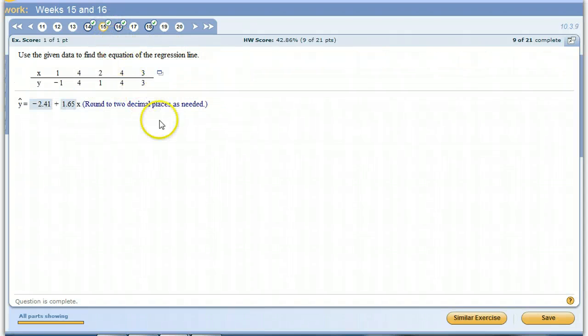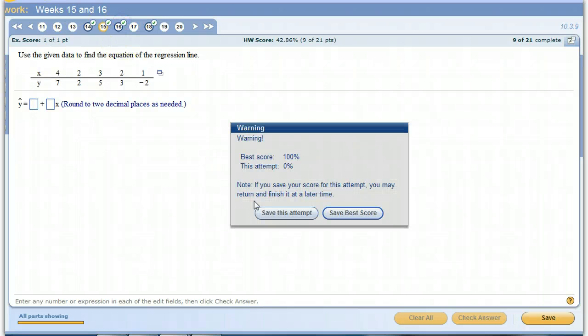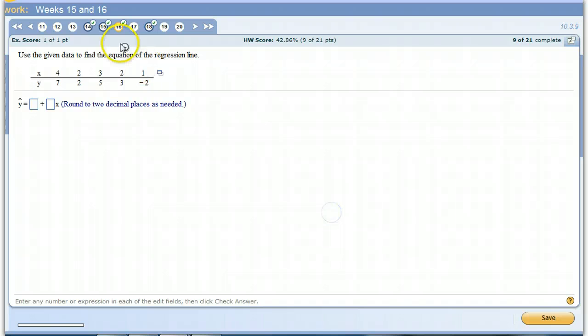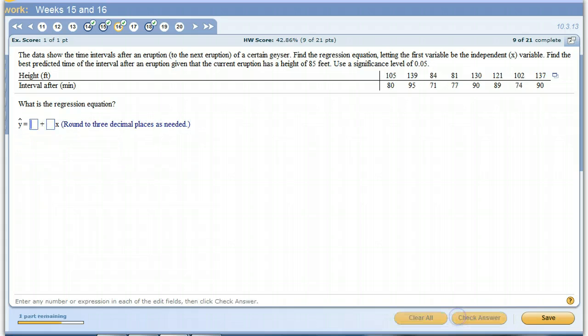All right, same thing in 15. I'm sorry, same thing in 16. Except we have to come up with the numbers ourselves. So we're going to do a similar one.